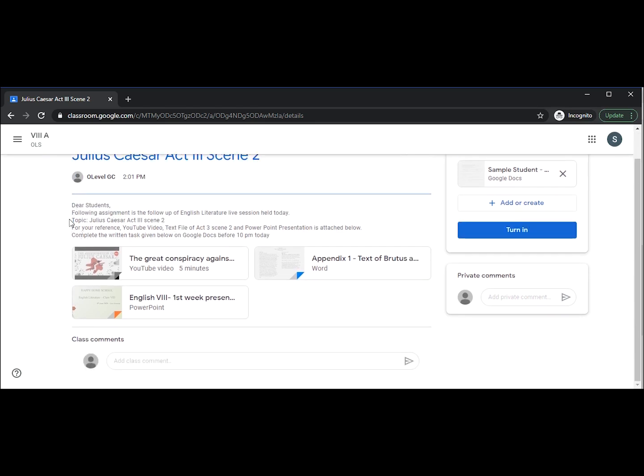We can see that the assignment is about Julius Caesar, which was discussed in the live session held today, and along with it the teacher has assigned some resources.